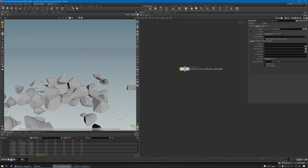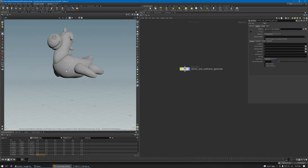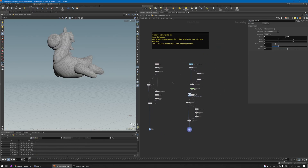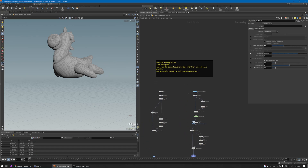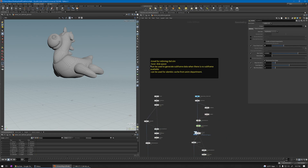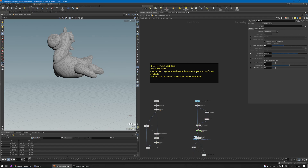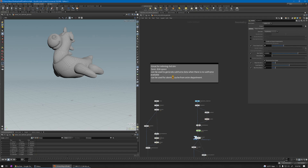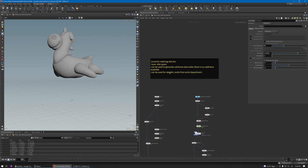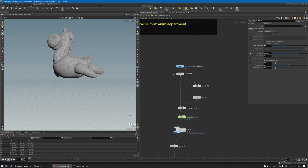I've already prepared the setup. This technique is great for retiming the RBD sim and you can save a lot of disk space because you don't need to cache all your simulation's subframe data. If you have 100 frames and need five sub-steps per frame, you're going to have 500 frames of simulation - the disk space is going to be massive. This can also be used for Alembic cache from the animation department. Alembic is the most standard way of working currently, and USD is coming and more studios are using that now.